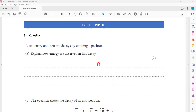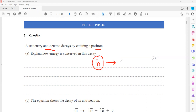First, an anti-neutron is there which is stationary. But then it emits out a positron. A positron is emitted out. Positron is the anti-particle of an electron — the anti-particle of electron is called positron. Anti-electron is also known as a positron. So how can we say the energy is conserved here?